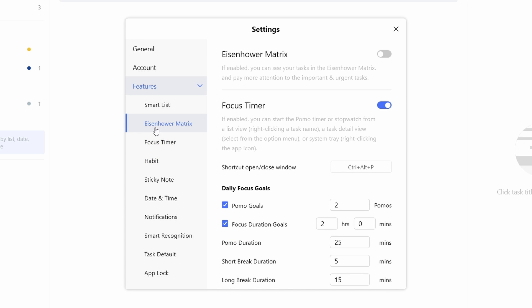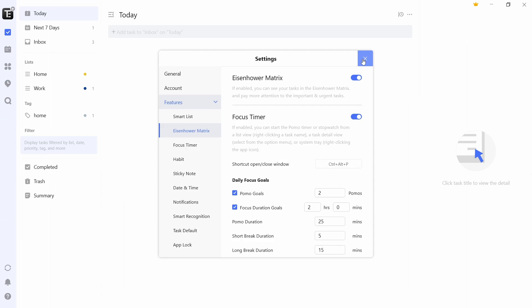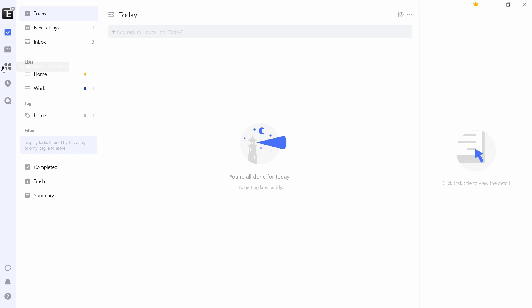So just enable it and I'll show you how it works. If you see on the left, there's a new page added over here, which is the Eisenhower matrix. And if I click on it, here I can see all of my tasks in a different format. They've categorized all of them based on the urgency and importance. And I find this extremely helpful to know what tasks I need to focus on.